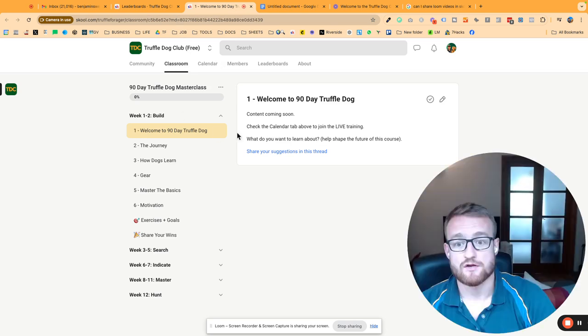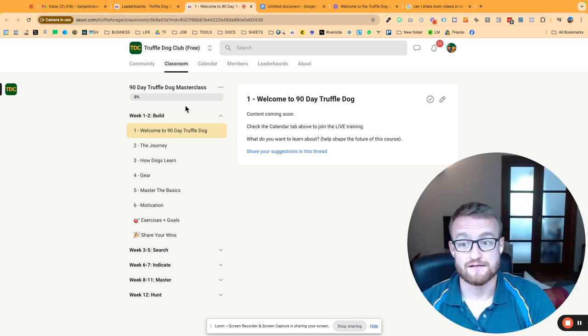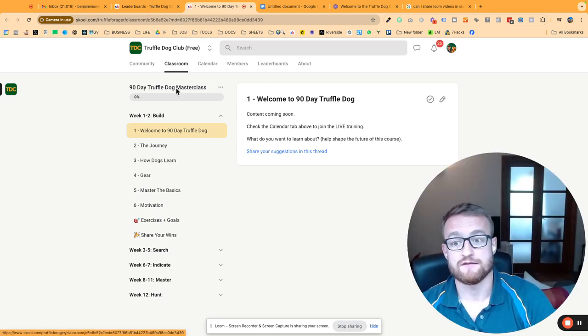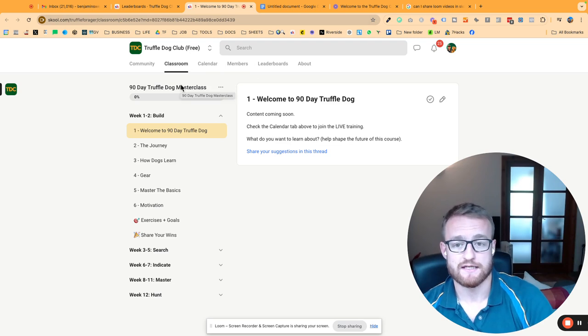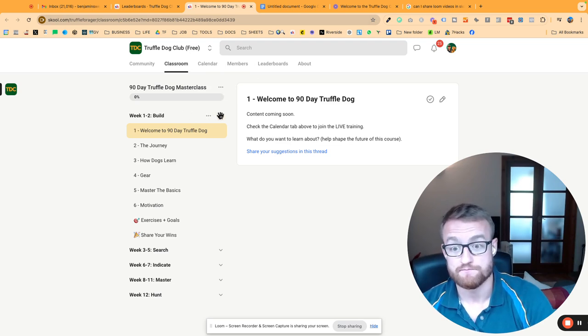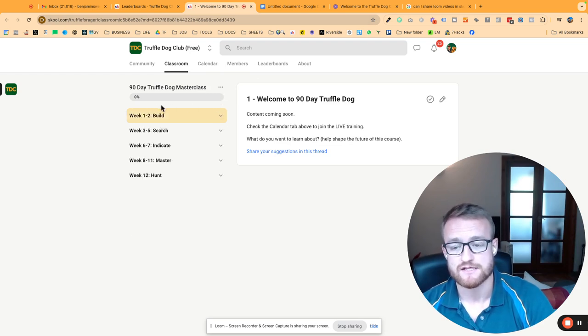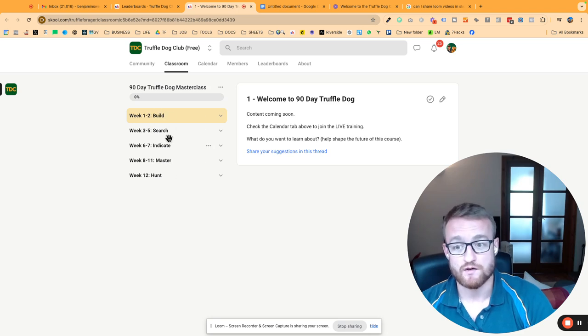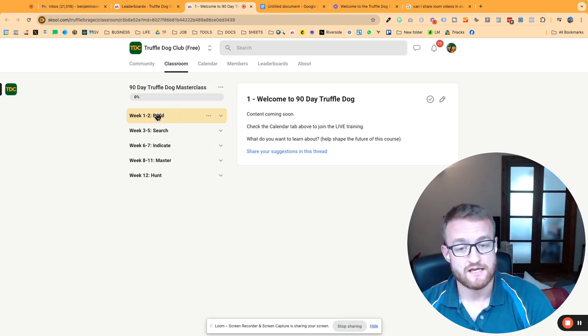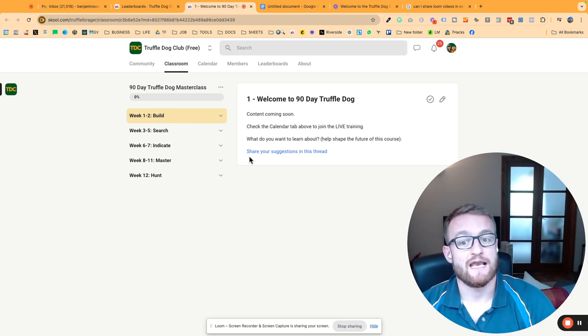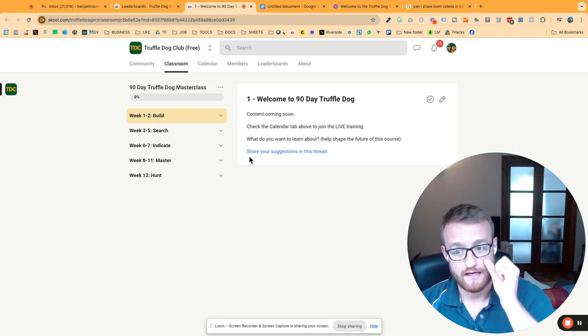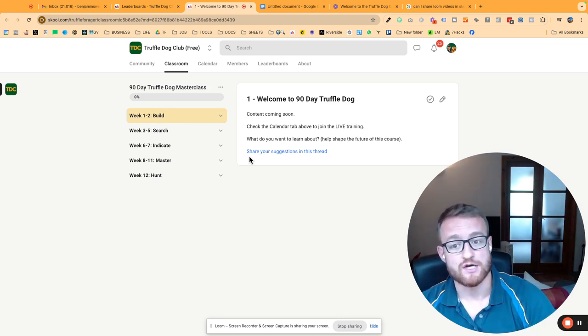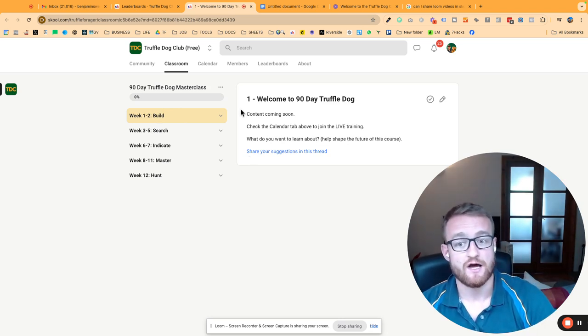If I click on the master class here, this is the master class training—the essential dog training course that I'm building out. It's in a five-module process over 12 weeks, starting with the build phase.